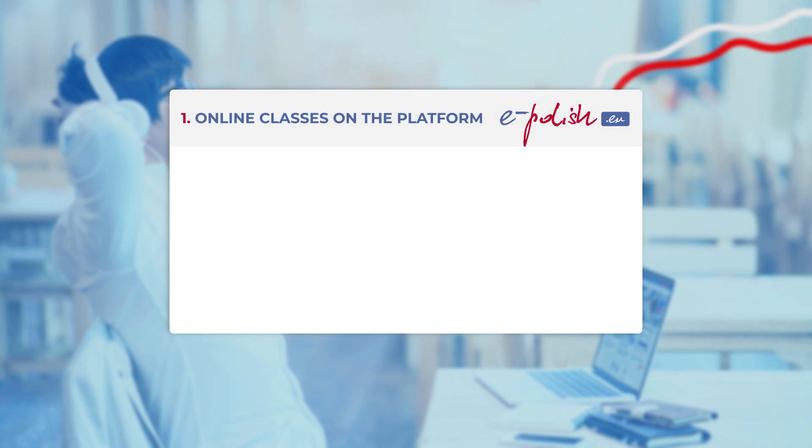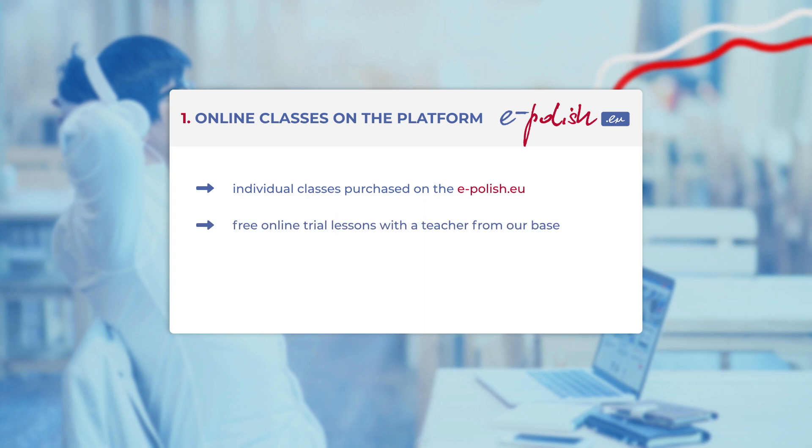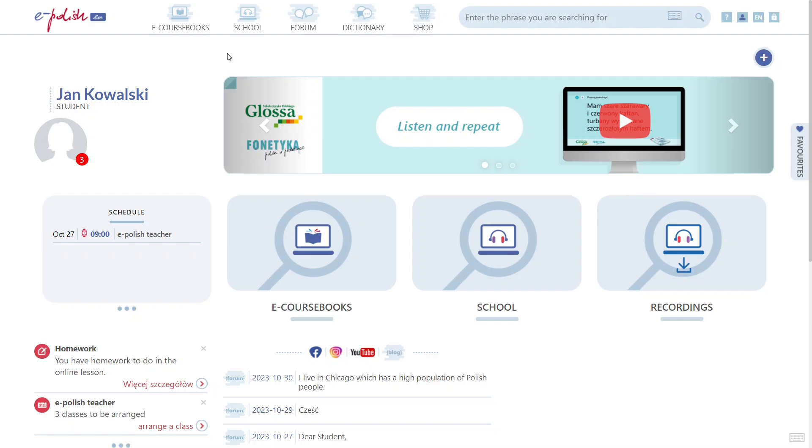Do you have online classes with your teacher on ePolishEU? If you bought the lessons through our platform, ordered a trial lesson from the teacher's profile, or perhaps received a lesson package from Glossar School,